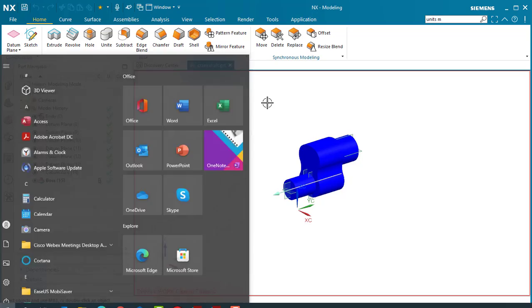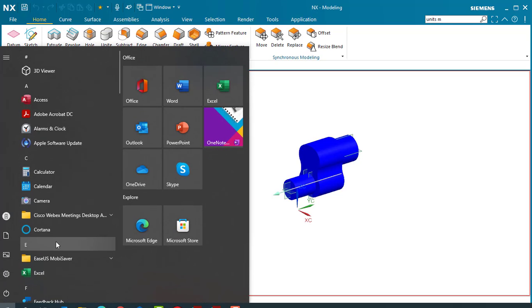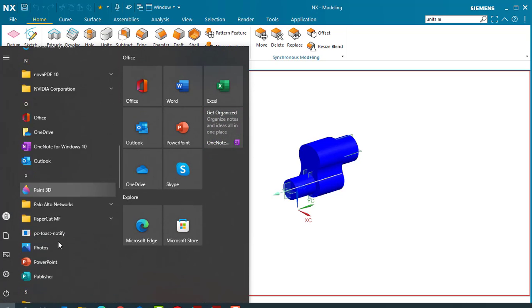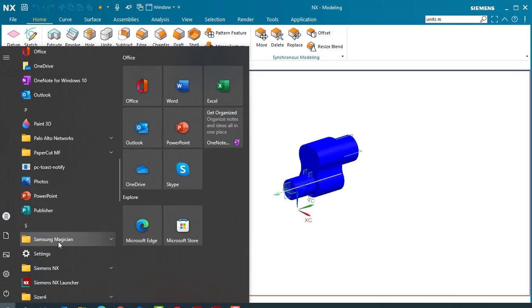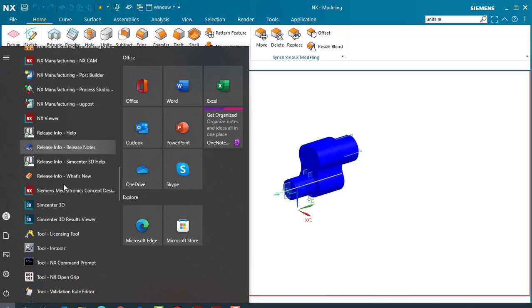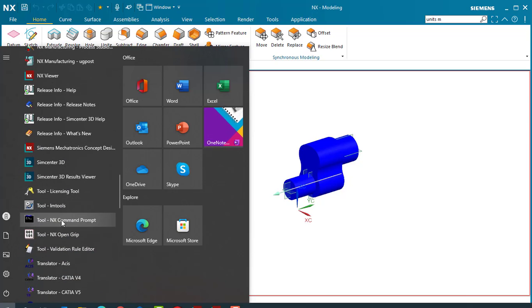In the Start menu, you go to your Siemens folder. Look for Tools, NX Command Prompt.